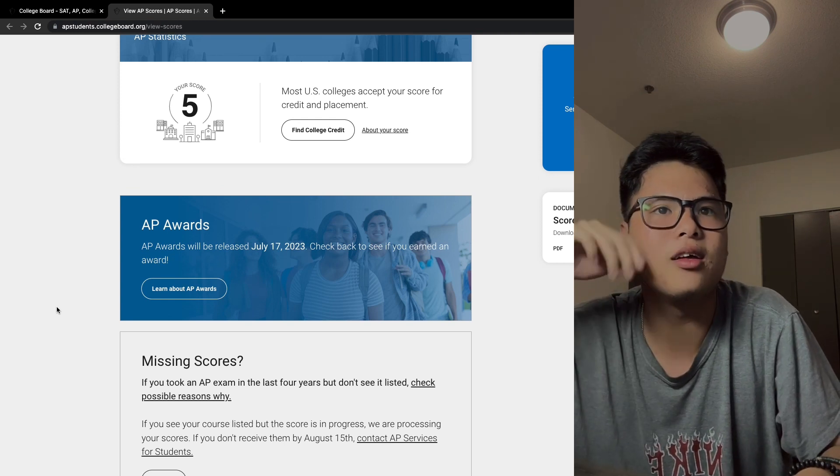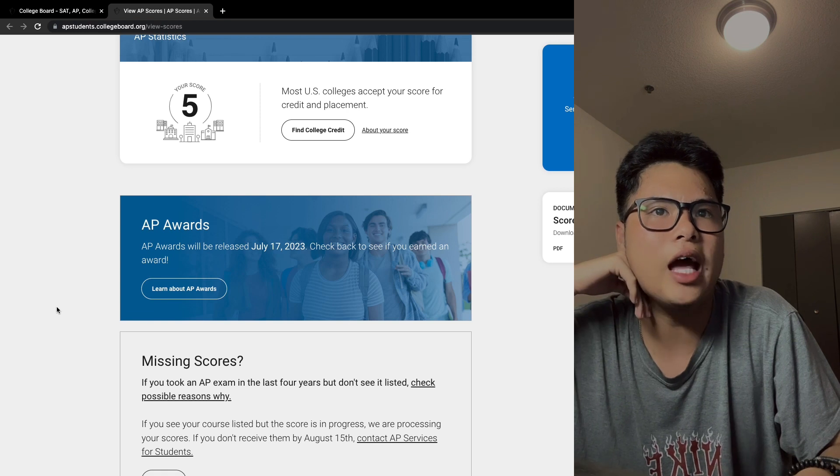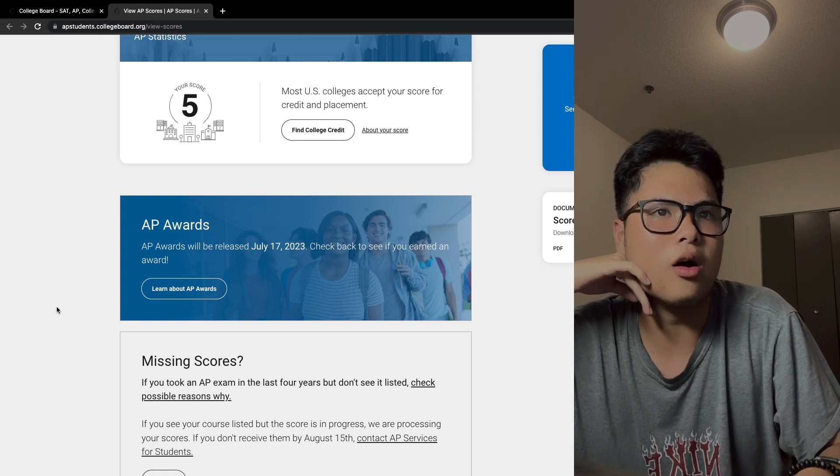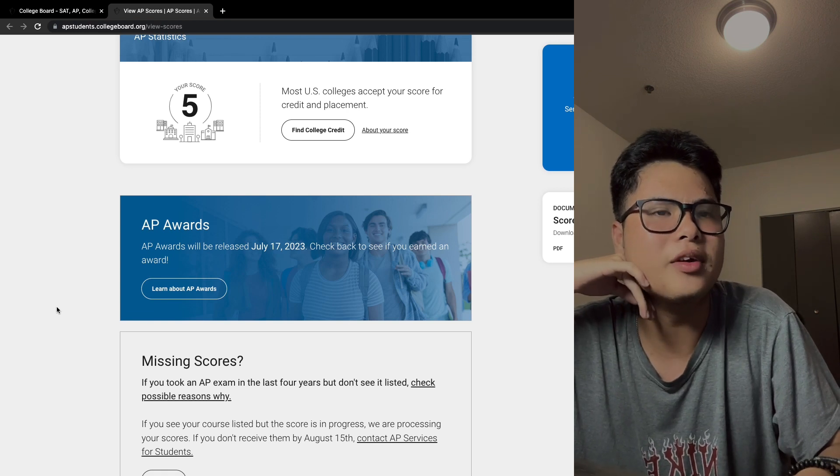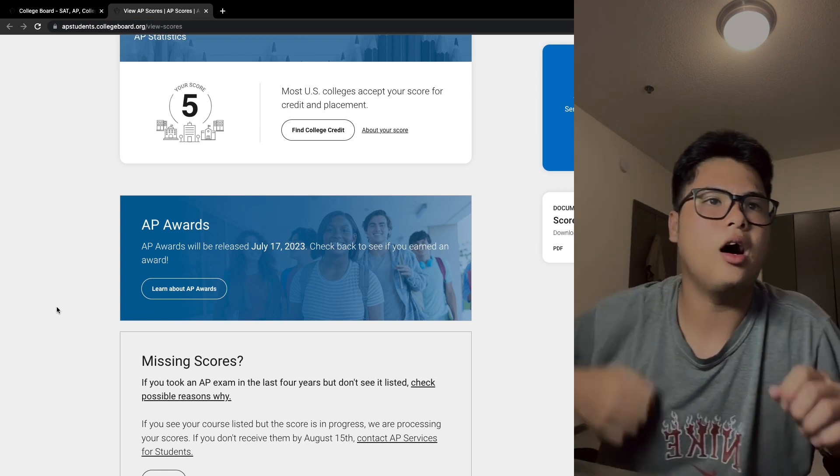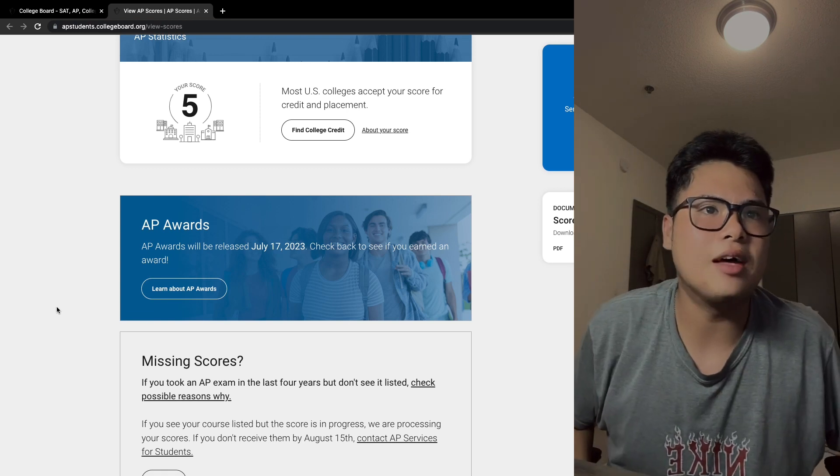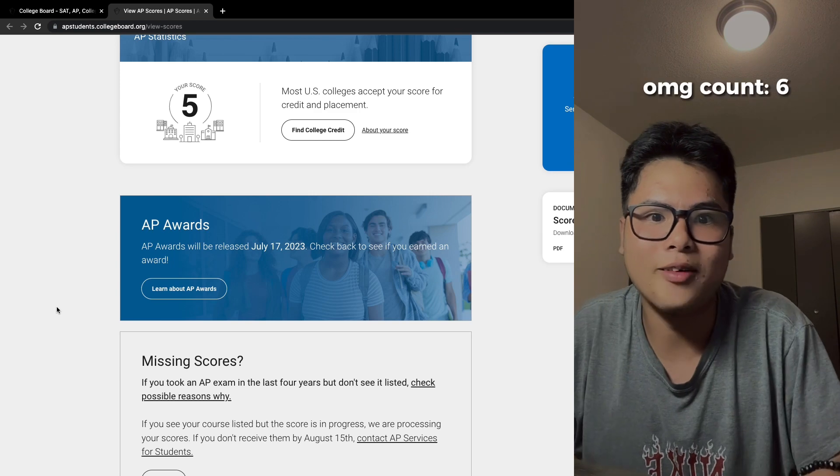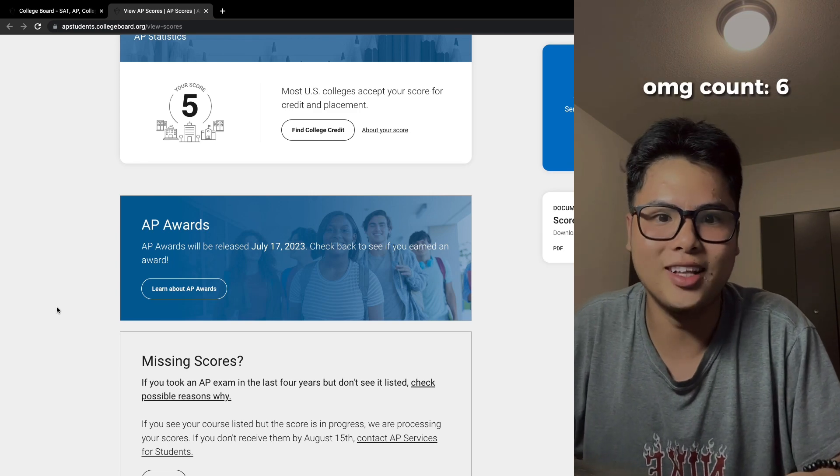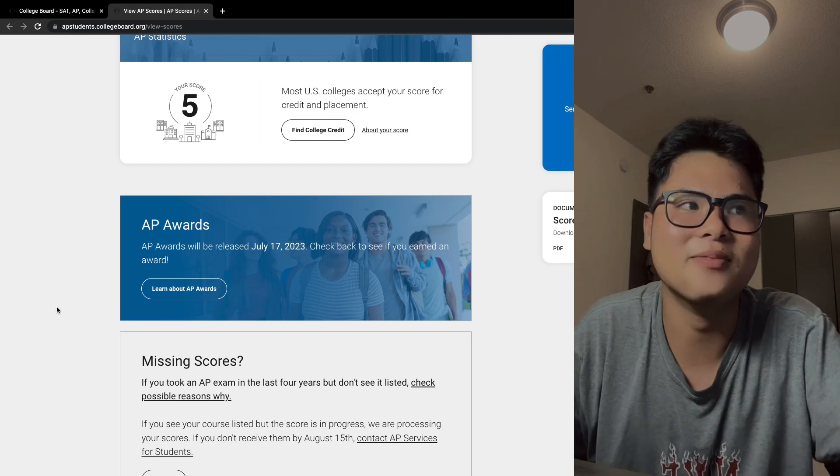AP awards will be released July 17th. Oh my gosh, I'm really looking forward to it.